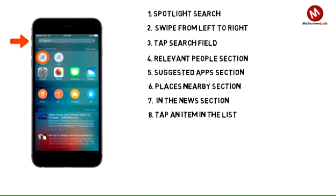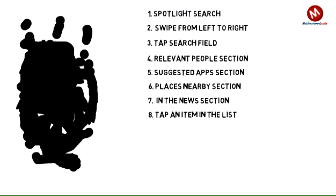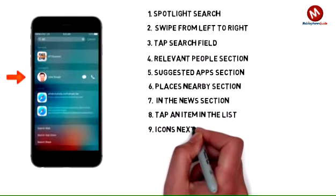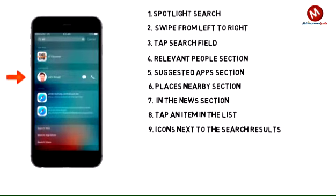Tap an item in the list to open it, or tap Search to dismiss the keyboard and see more results. Icons next to the search results show which app the results are from. Tap an item in the results list to open it. Learn more from Apple support articles: search with Spotlight and get help with Spotlight on your iPhone.